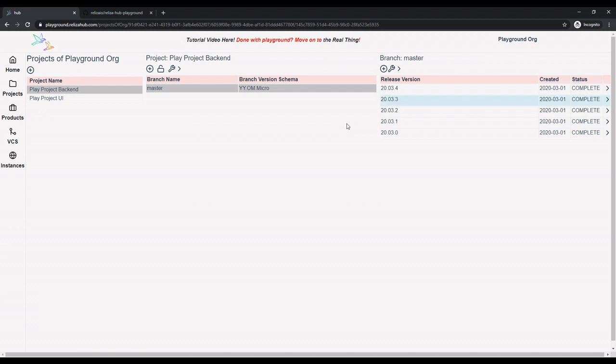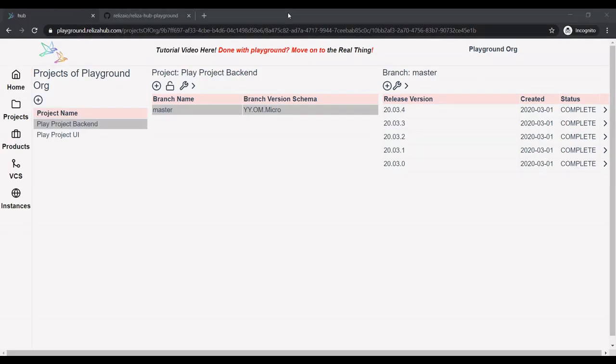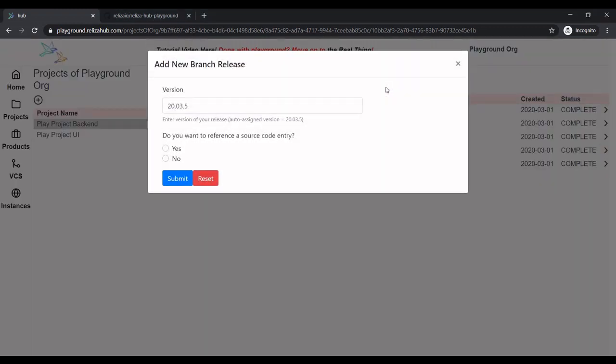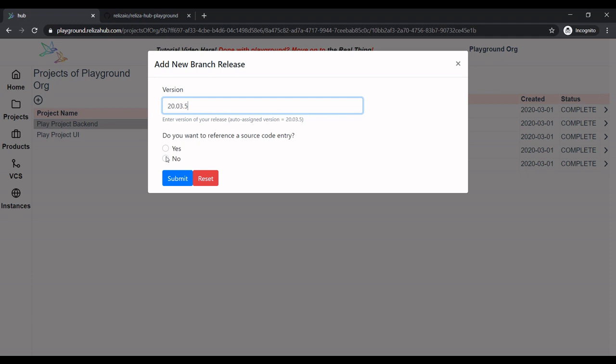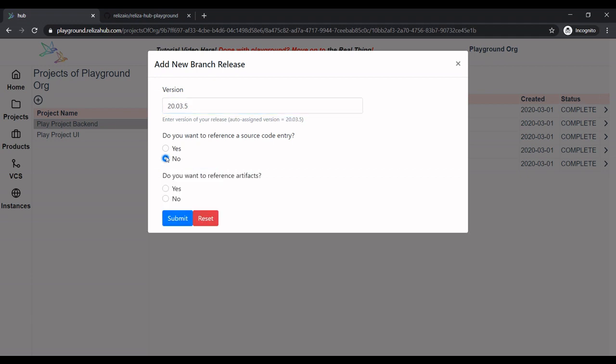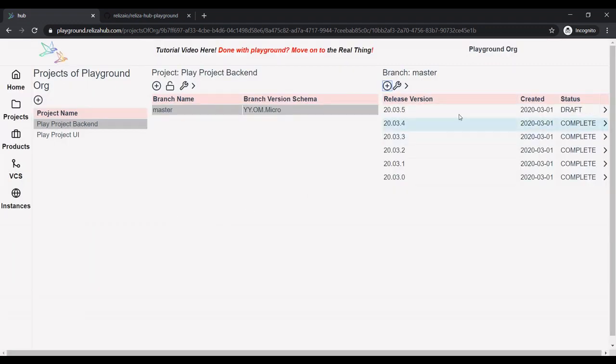I'm now going to demonstrate how to create a release for our project. The simplest way to do so is manual. We just need to click the add release icon in the branch menu. As you can see, the tool automatically generates next release version for us, based on versioning schema defined for the project. At this time, I'm not going to add source code entry or artifacts, and I just click submit, and you can see the new release is now created for us.